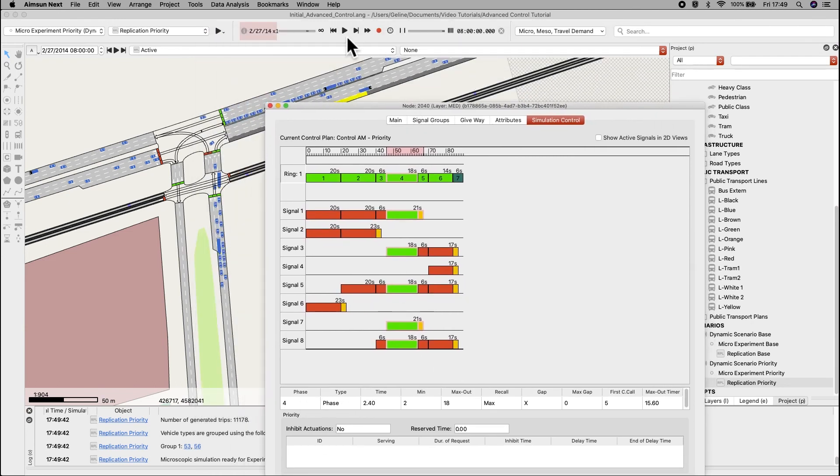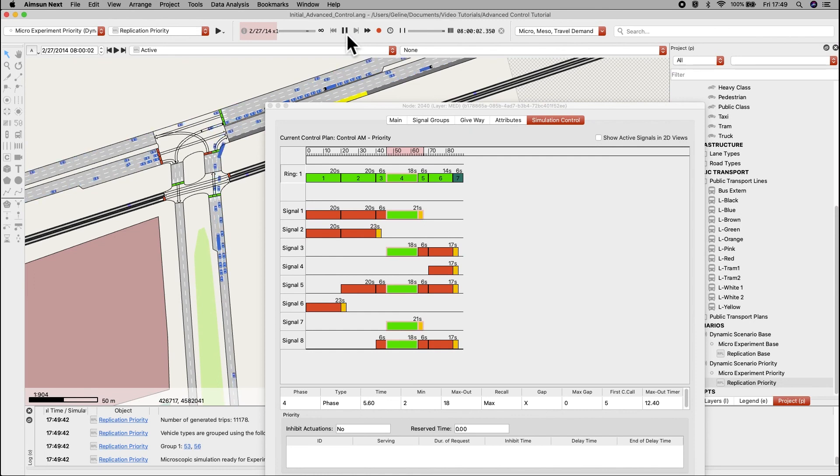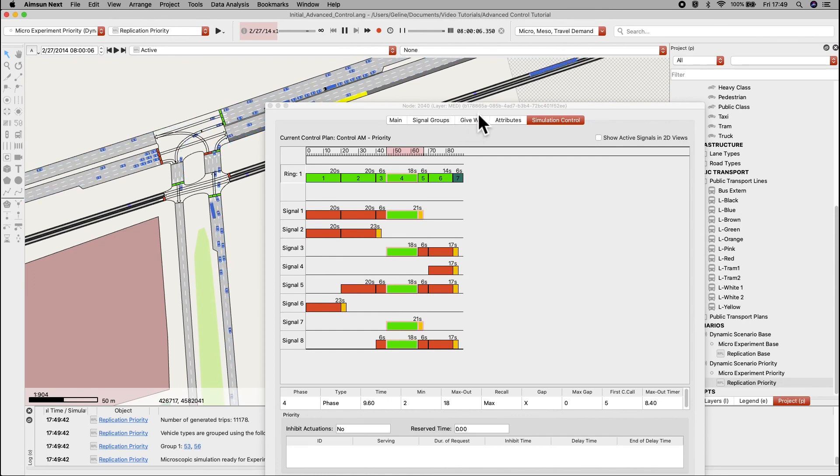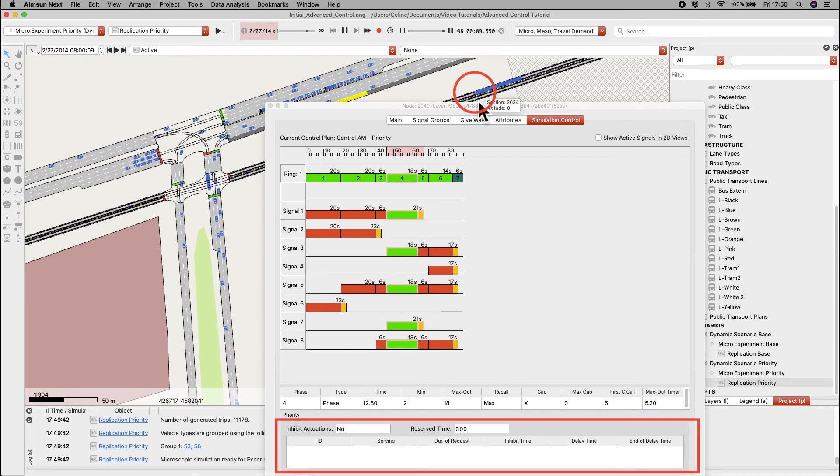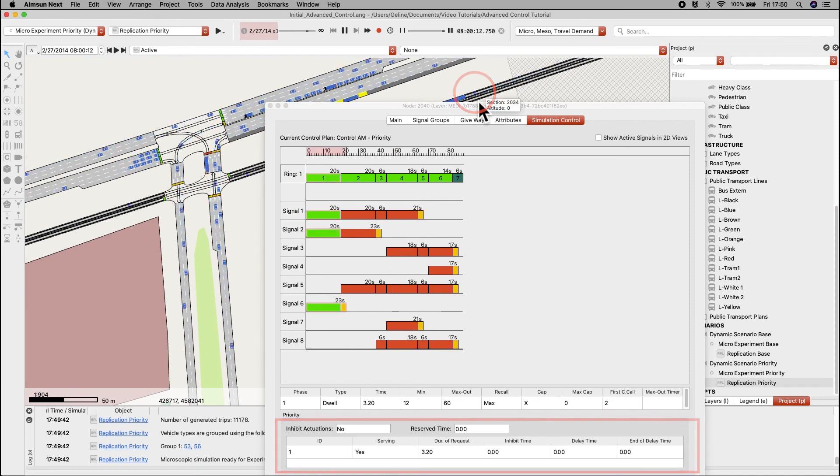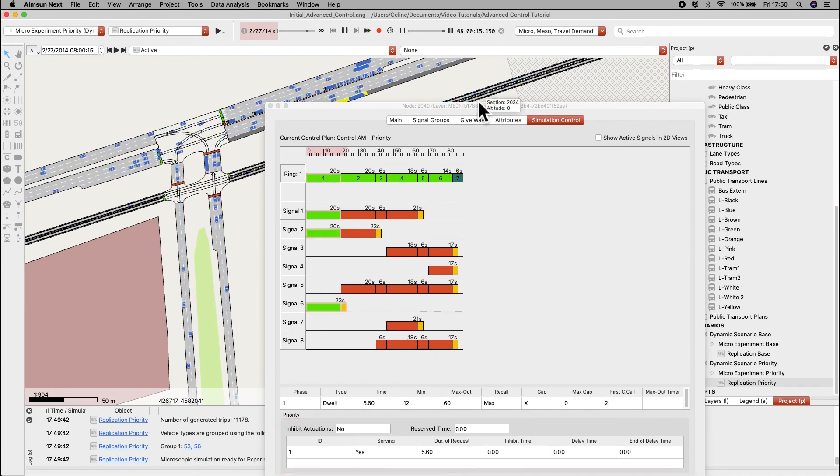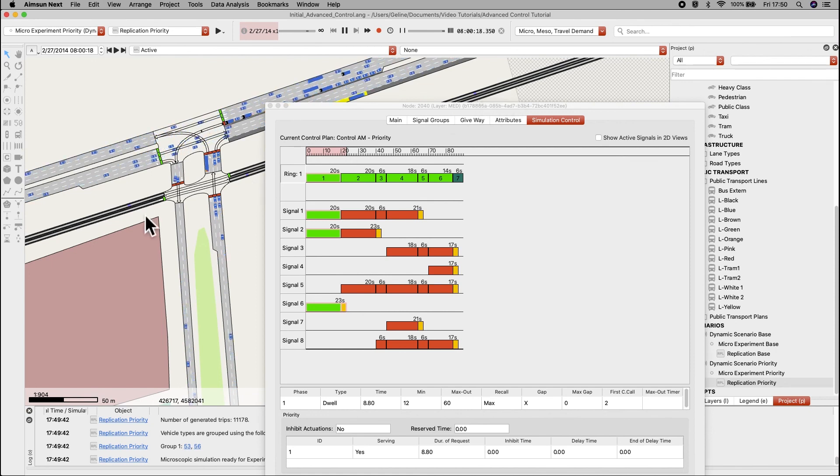While the simulation is running, observe how a request appears when a tram passes the request detector, and the request will disappear once it passes through the end detector.